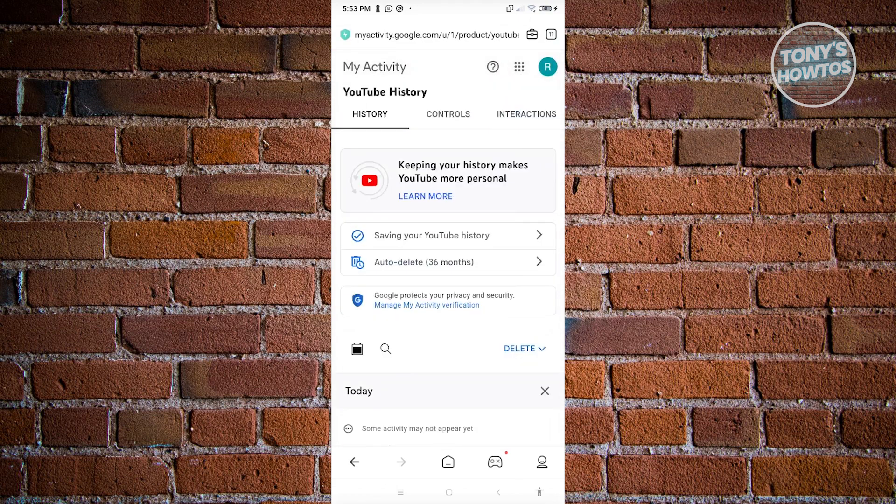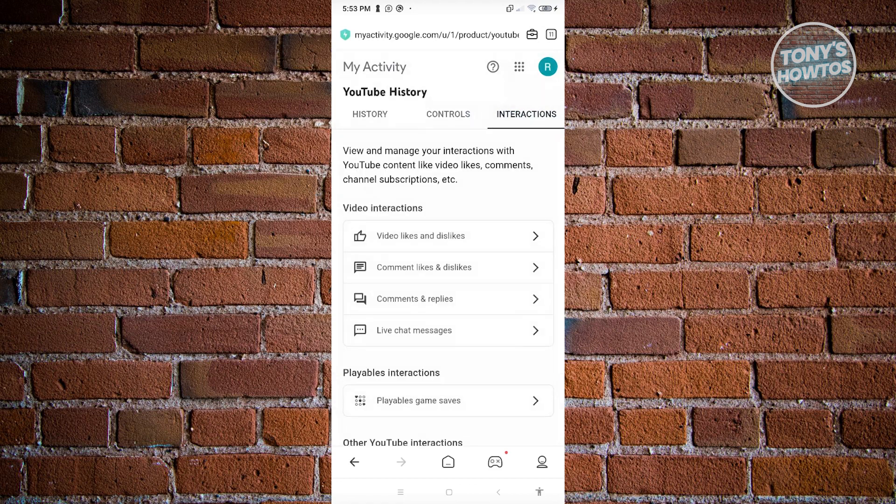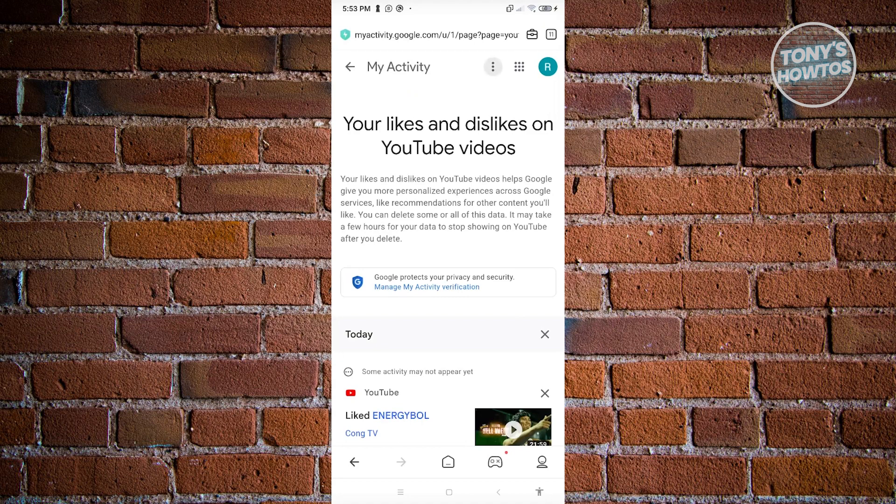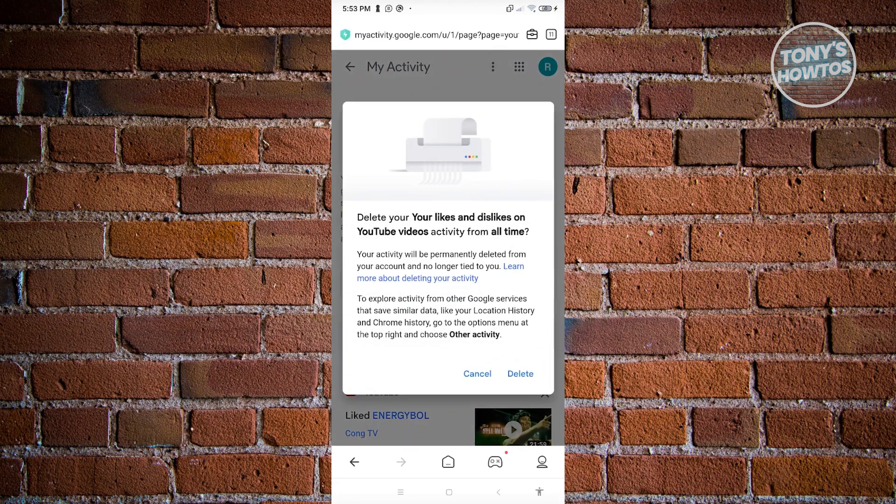Go to the interactions tab, then go to video likes and dislikes. You'll be able to see a three-dotted icon at the top center of your screen. When you click on that, you'll see the option that says delete all. Go ahead and click on it.